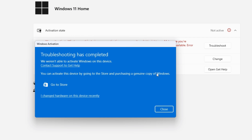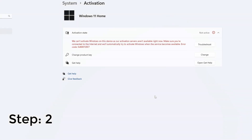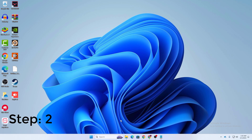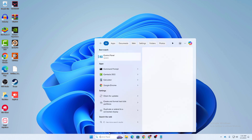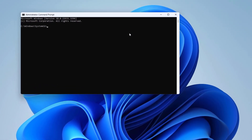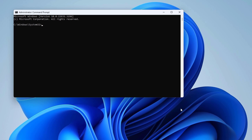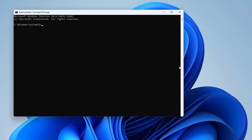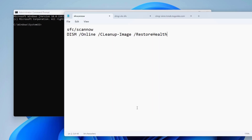If the first solution didn't work, let's move on to the next step, which is to run a system integrity command. In your Windows search, search for CMD and run Command Prompt as administrator — right-click on it and click 'Run as administrator.' You will need to type two commands for this step. Both commands will be available in the description below so you can copy and paste them.